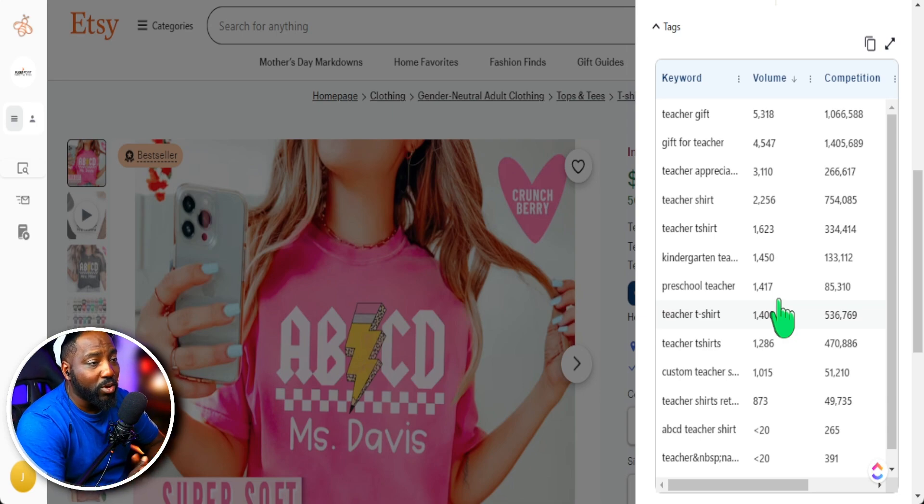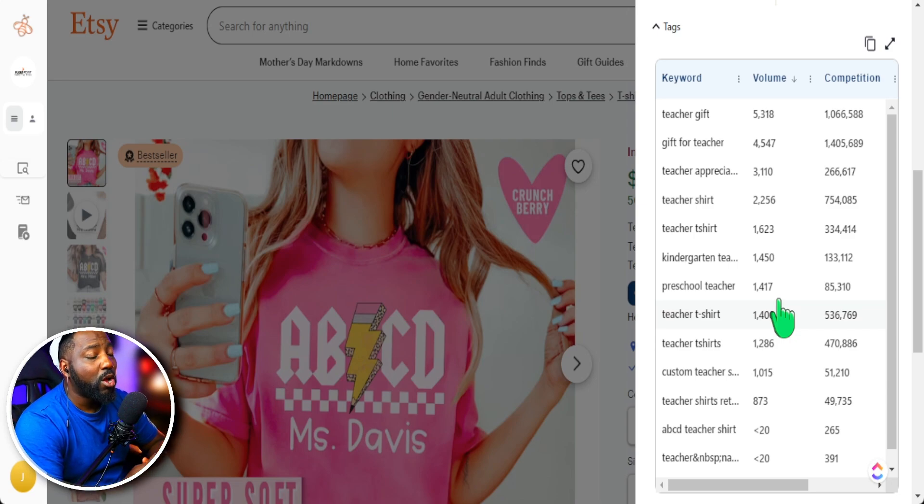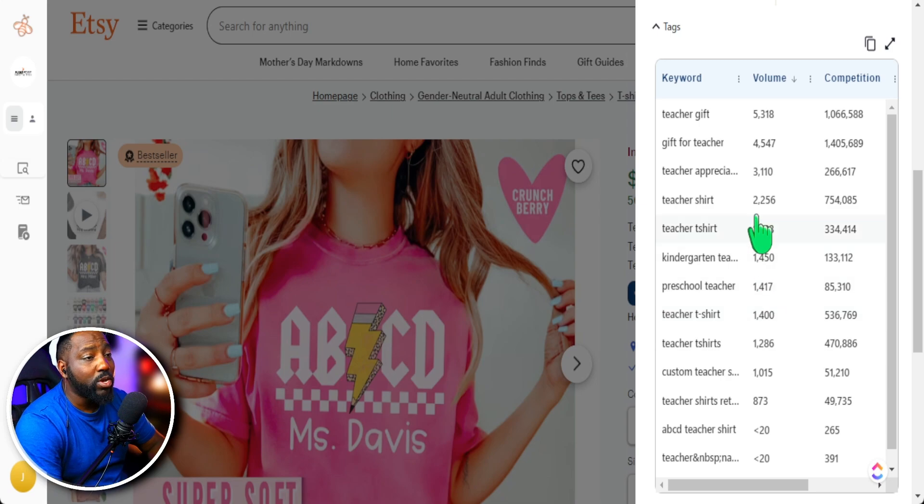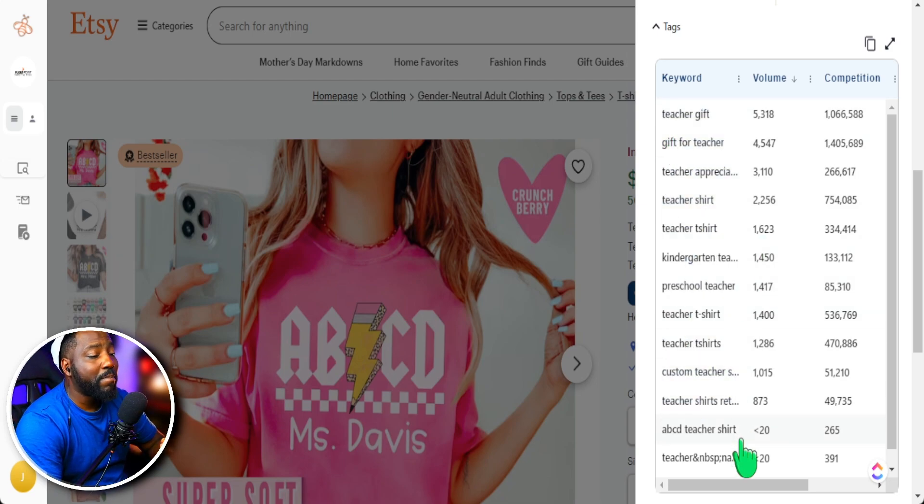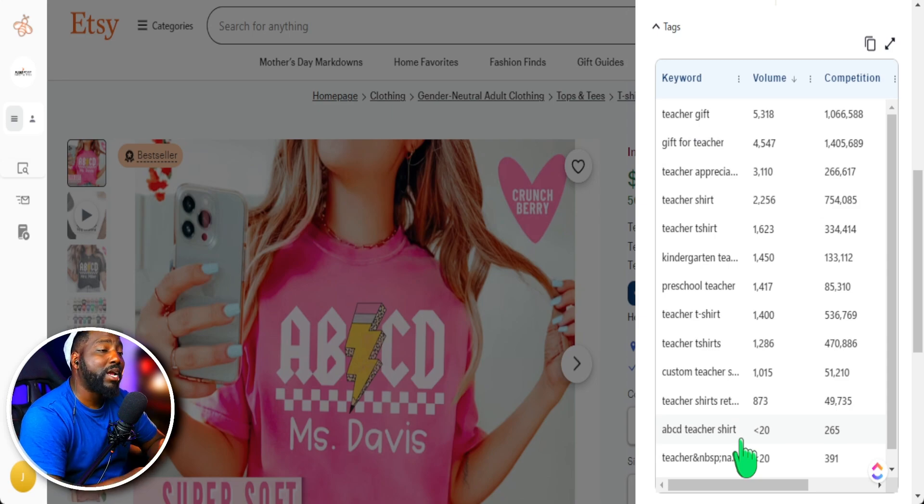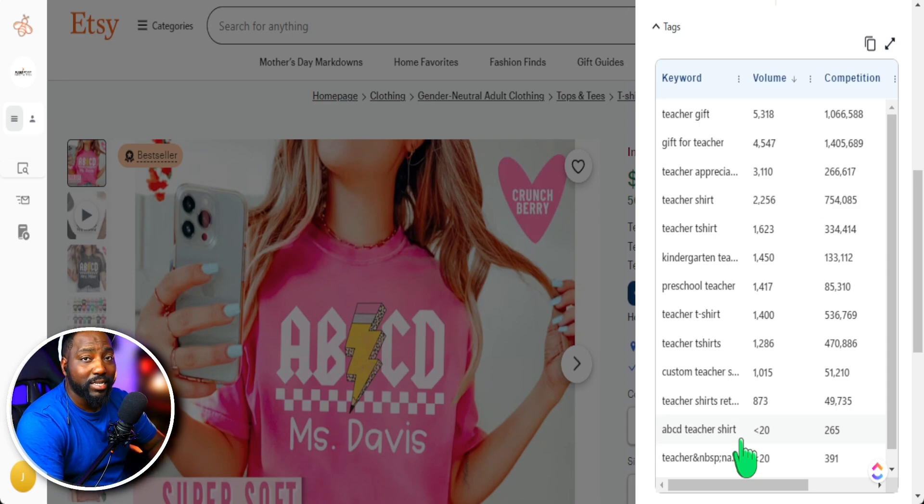So yes, we definitely want the search value to be high, but we definitely want to make sure that the keywords we're using are relatable to my product. So I don't typically just go here and copy the entire tags because there might be some things that's not related to my product. However, if it is related, I definitely want to utilize that in my listing.